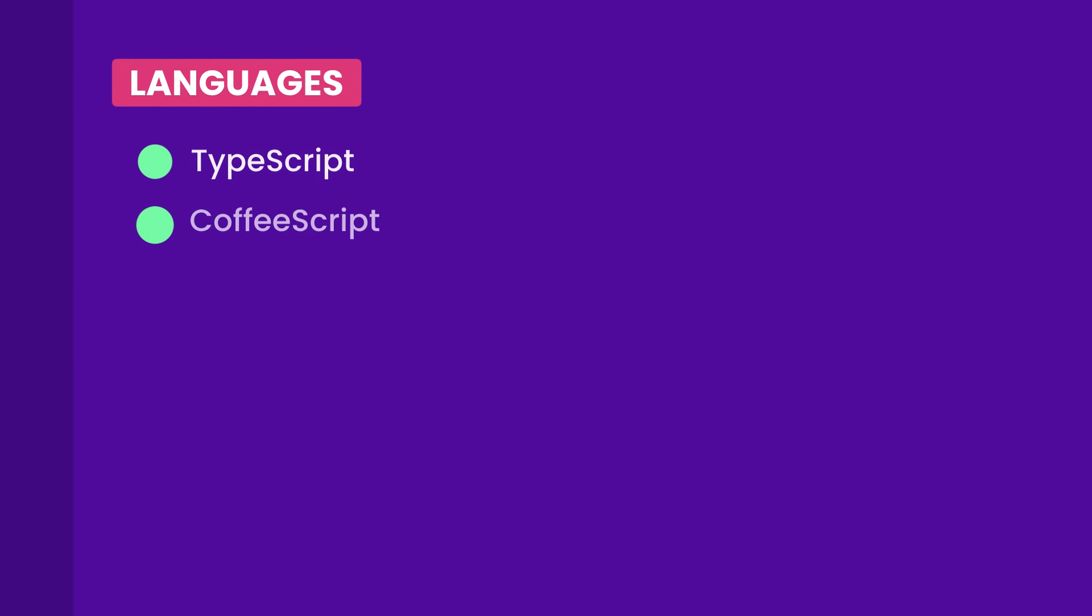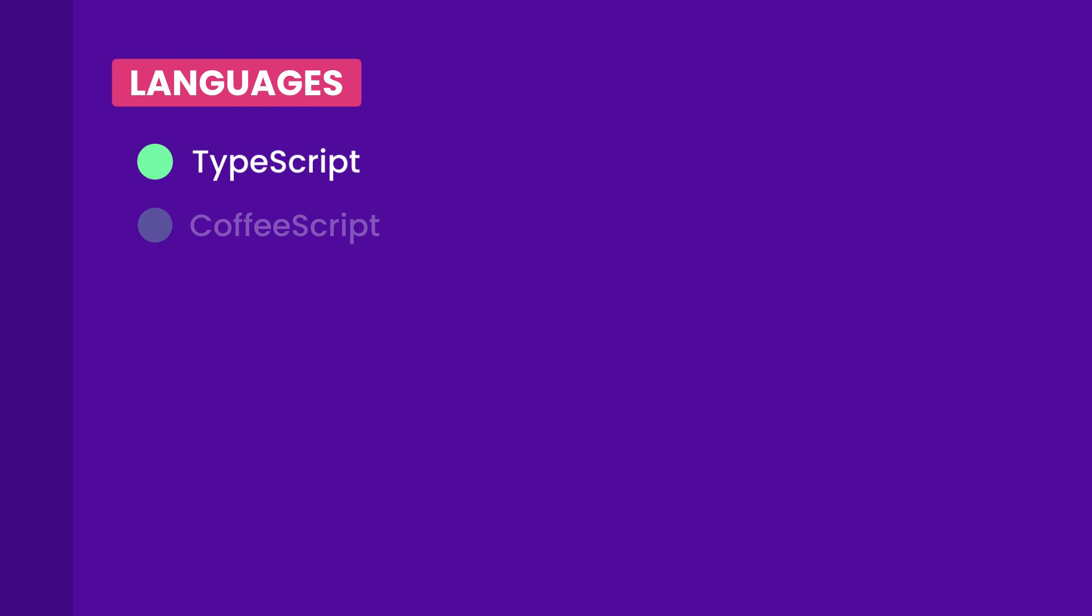Once again, you don't need to learn all of these languages. You just need to know one of them to get started. I would say go for TypeScript because it's most widely used.